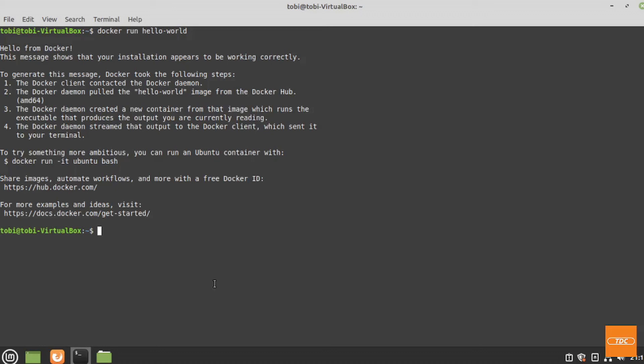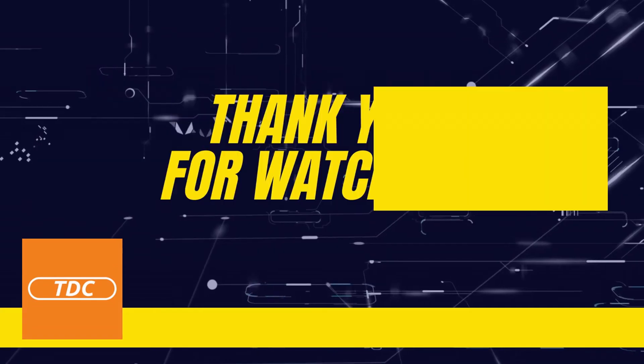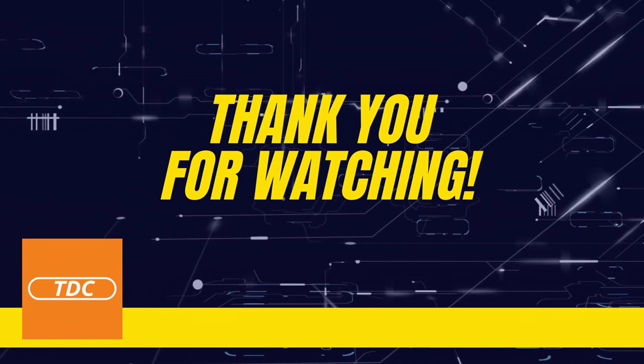This is how you install docker on Linux Mint 20.2 Cinnamon. I hope you found this helpful. I do appreciate your time and thank you very much for watching.